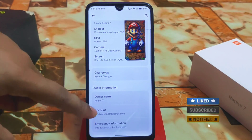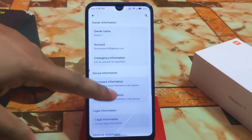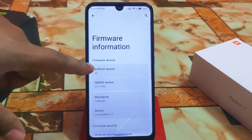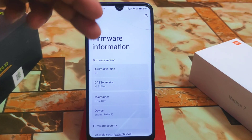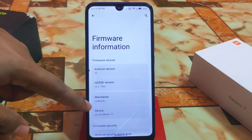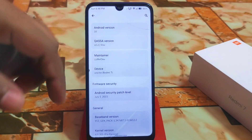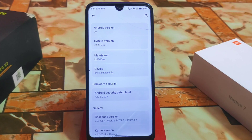We have the new recent change logs, owner information, and device information. For firmware information we have Android version 10, Kasa which is now in Sisu, version 2.2 — maintainer is Little Dave, really thanks to him for this official update. If you are using the older version, you can go with this one.